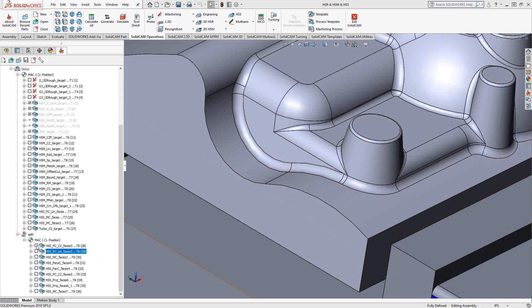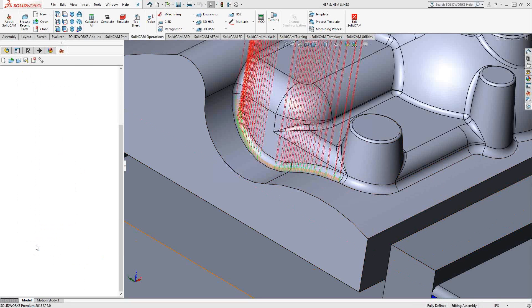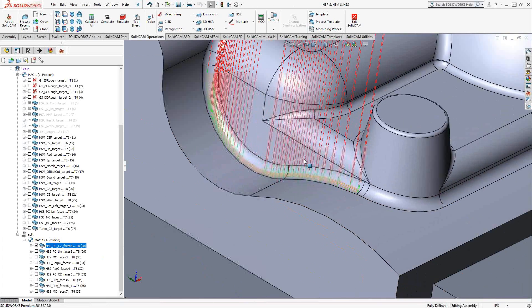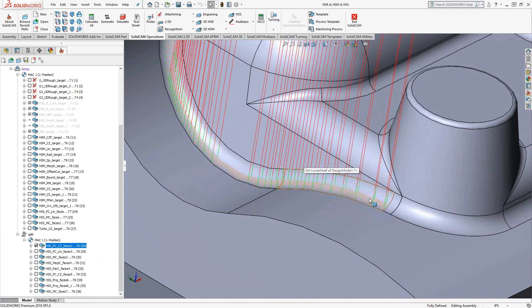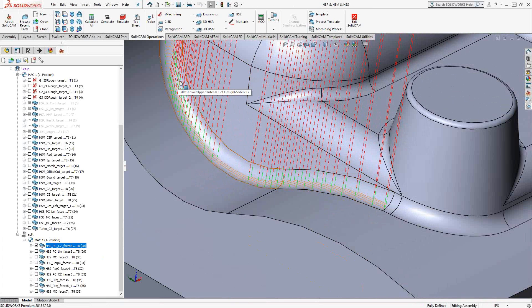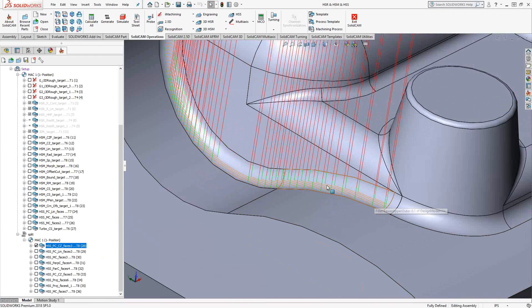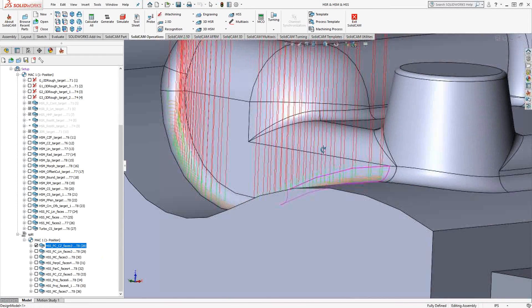So in video 11, we took a look at how constant Z works, where it slices up that toolpath along the surface there and slices in the Z direction.